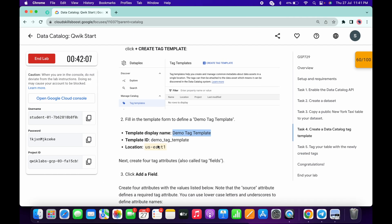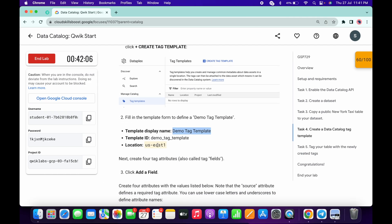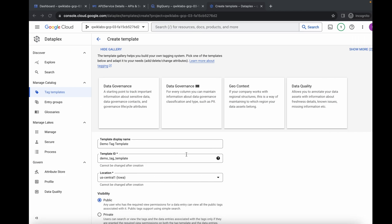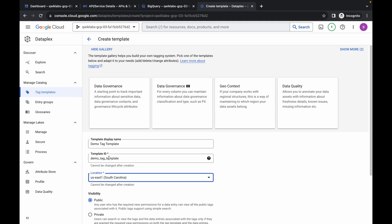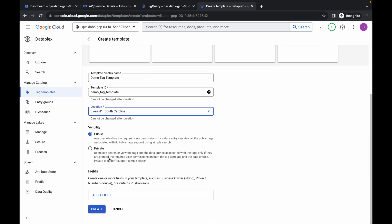For the location, the given location for me is us-east1, so I'm choosing that. It might be different for you, so choose accordingly. Please watch carefully because most of you will make a mistake on the fields section. We need to add four fields.